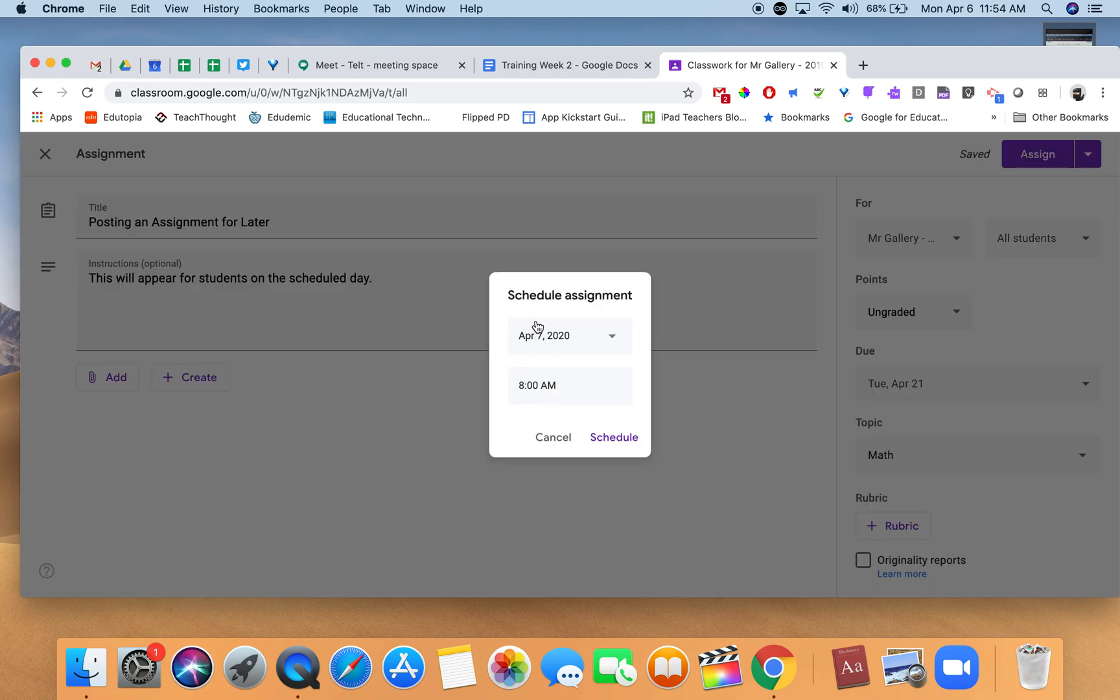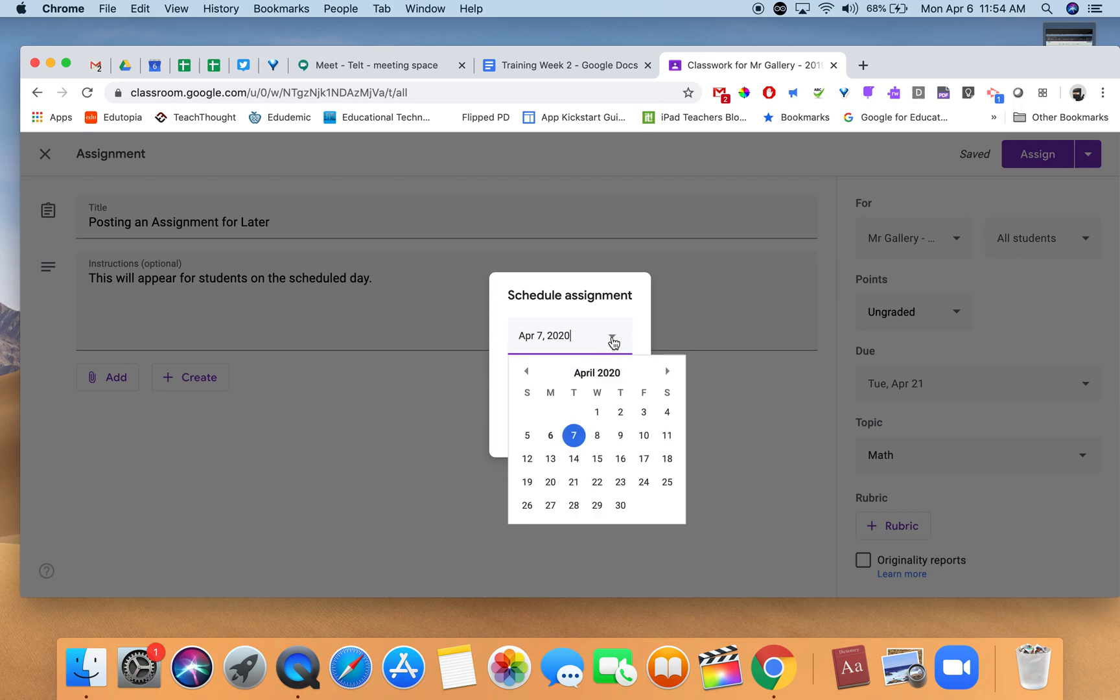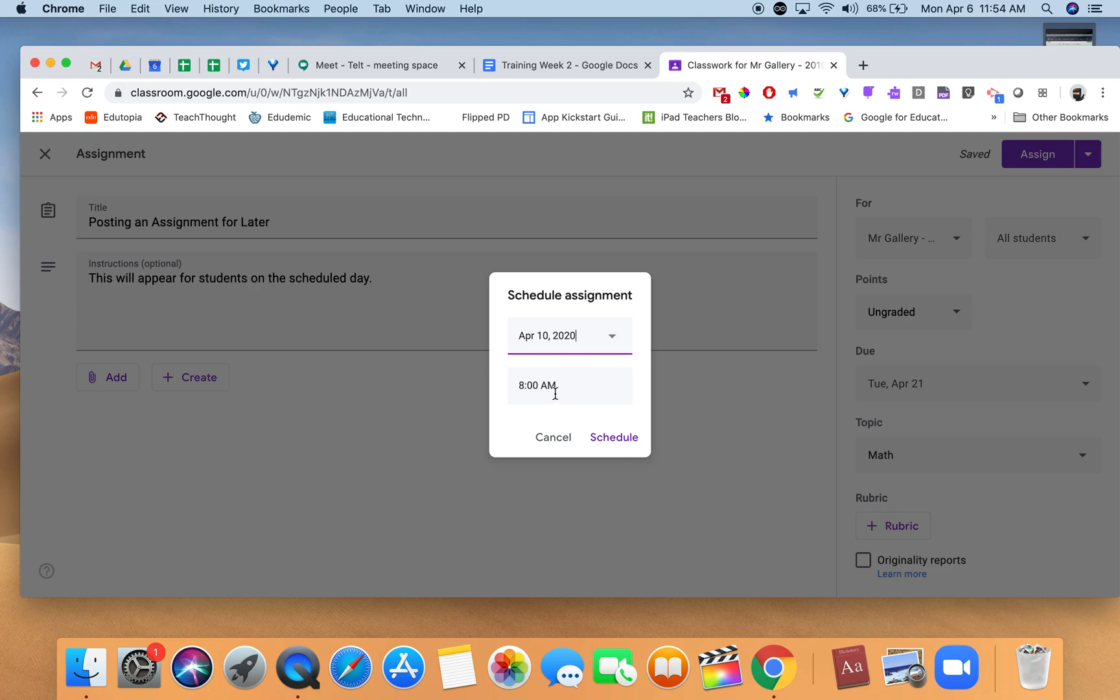I want it to appear Friday, so I select 'schedule assignment.' Using the dropdown, I get a calendar where I choose Friday at 8 a.m., then click schedule.